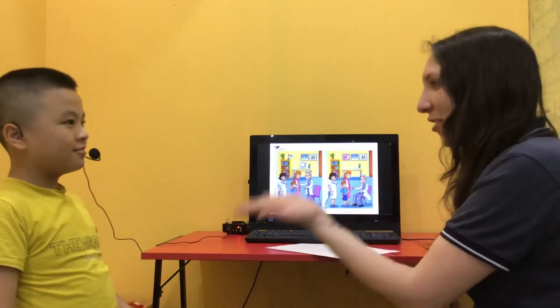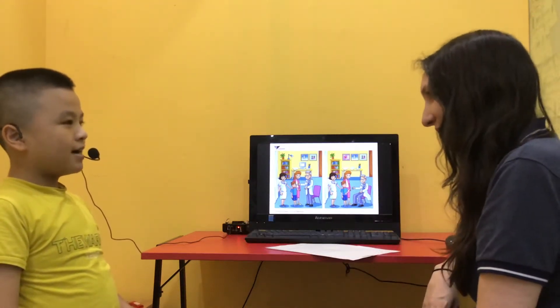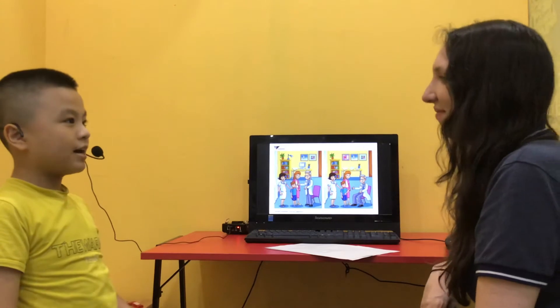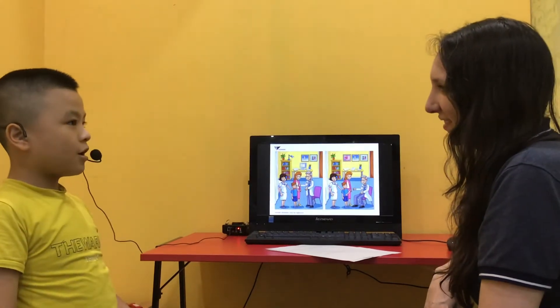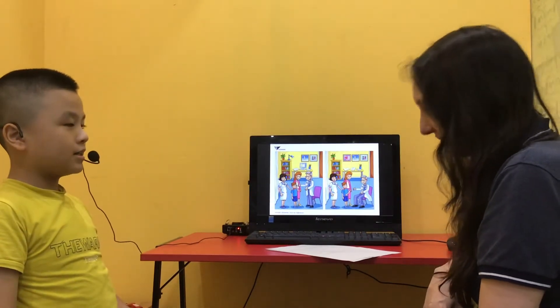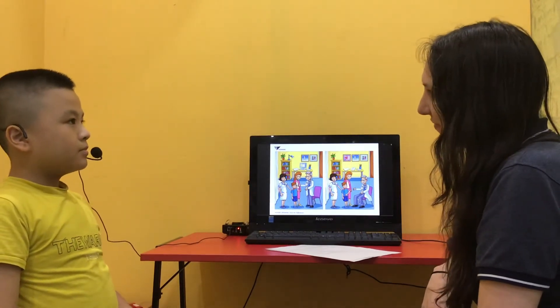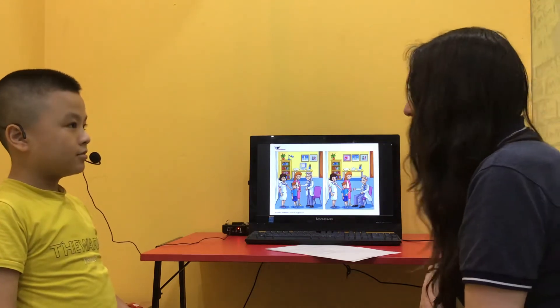Hello. Hello. Can you please introduce yourself? My name is Mingda. I'm in Discover 1S. I'm 10 years old. Very good.